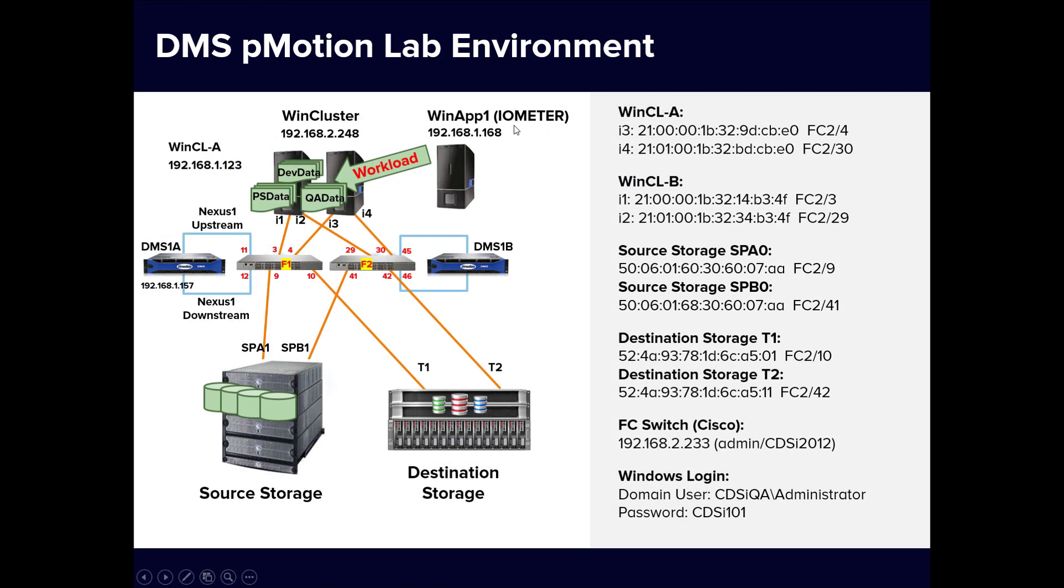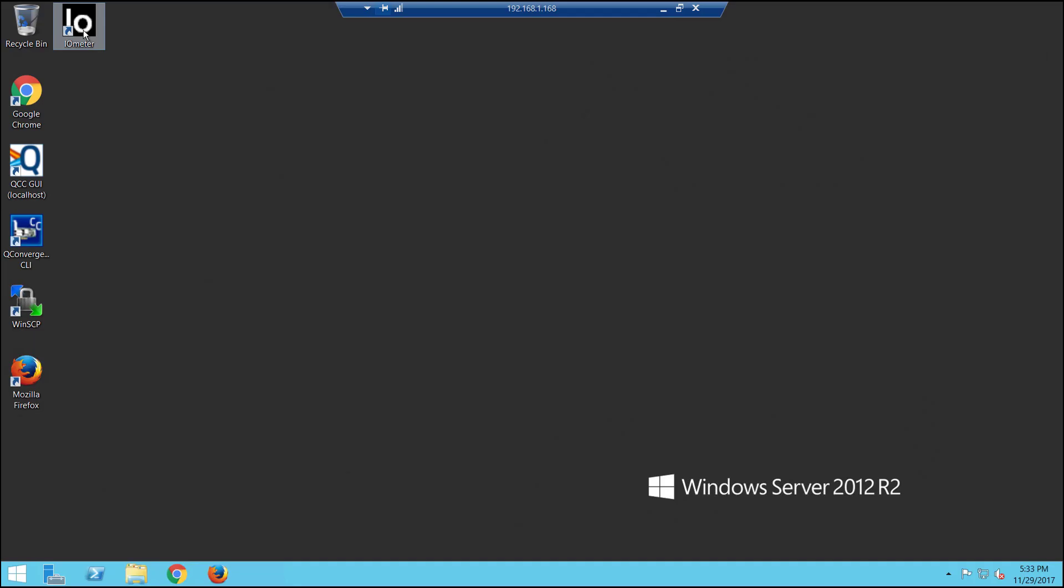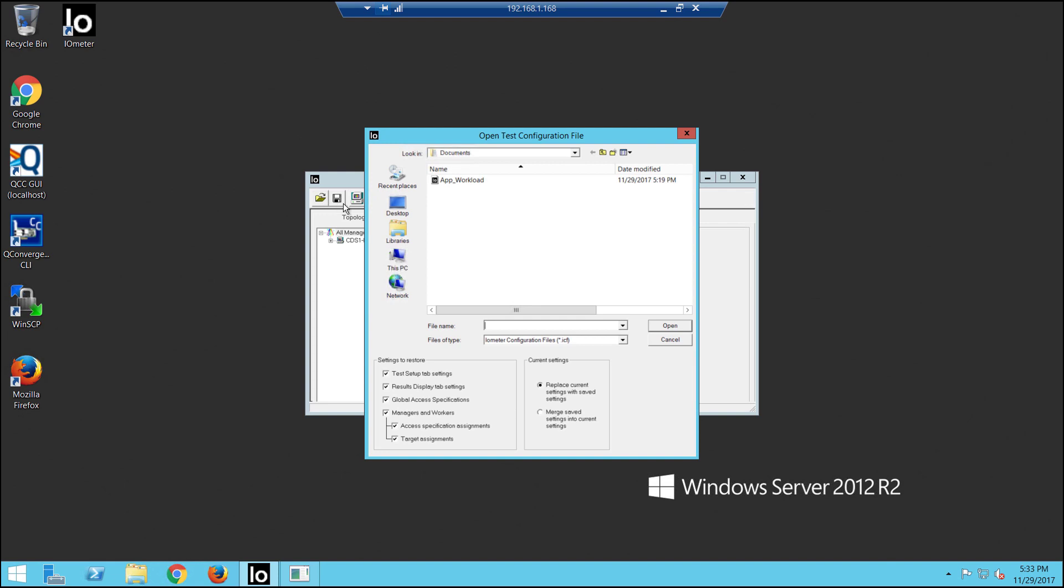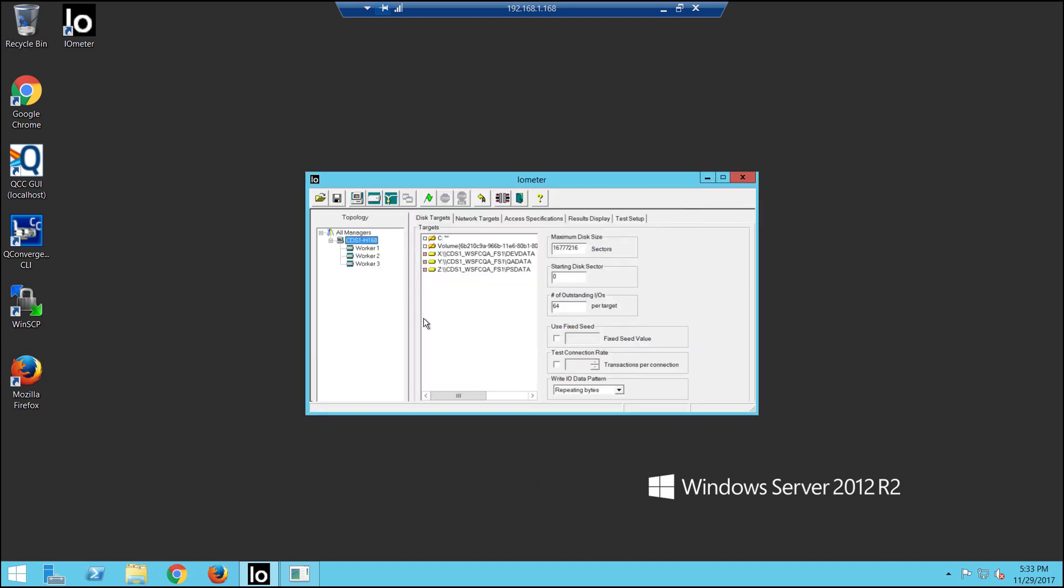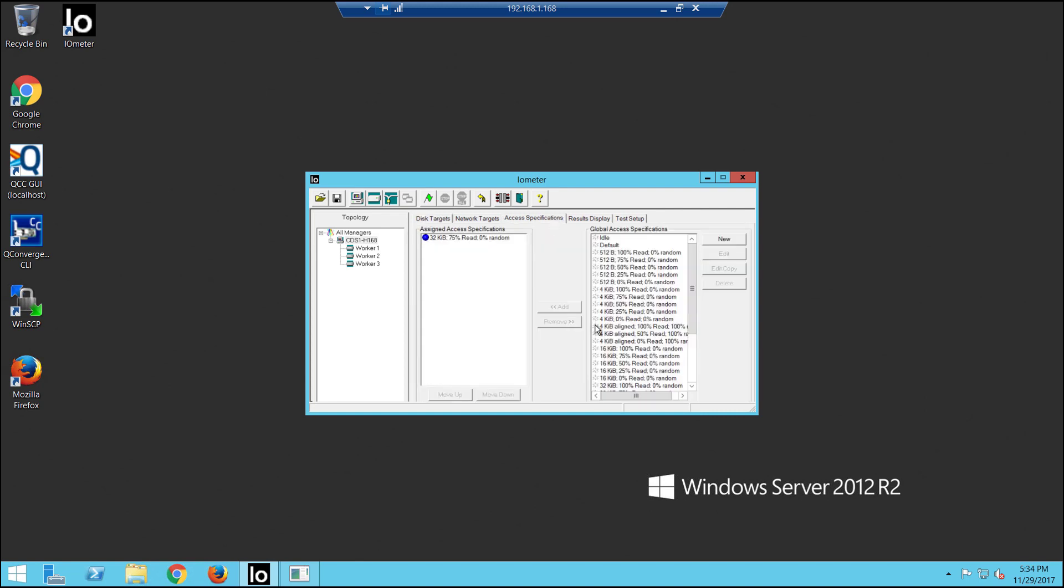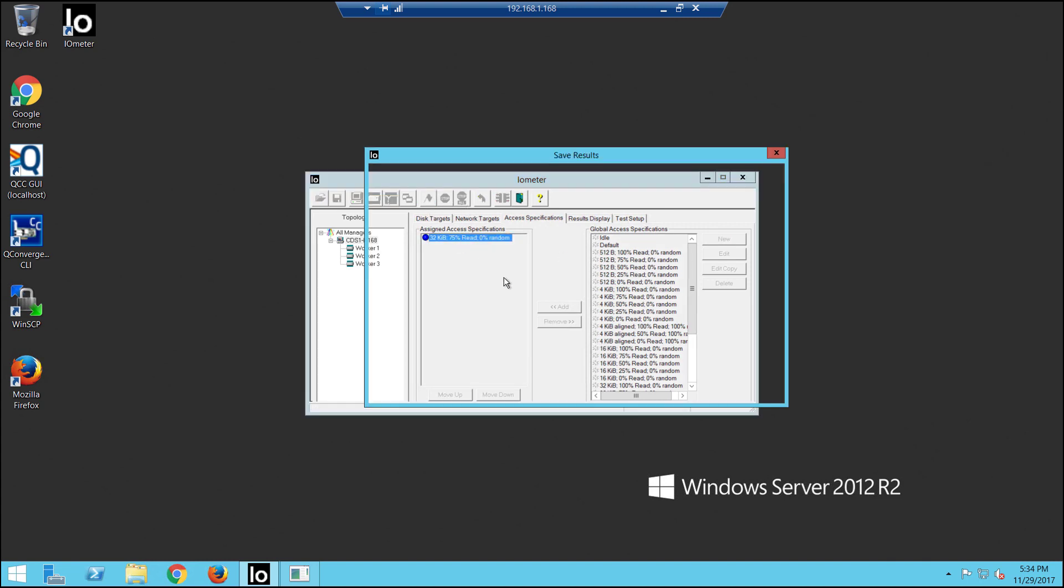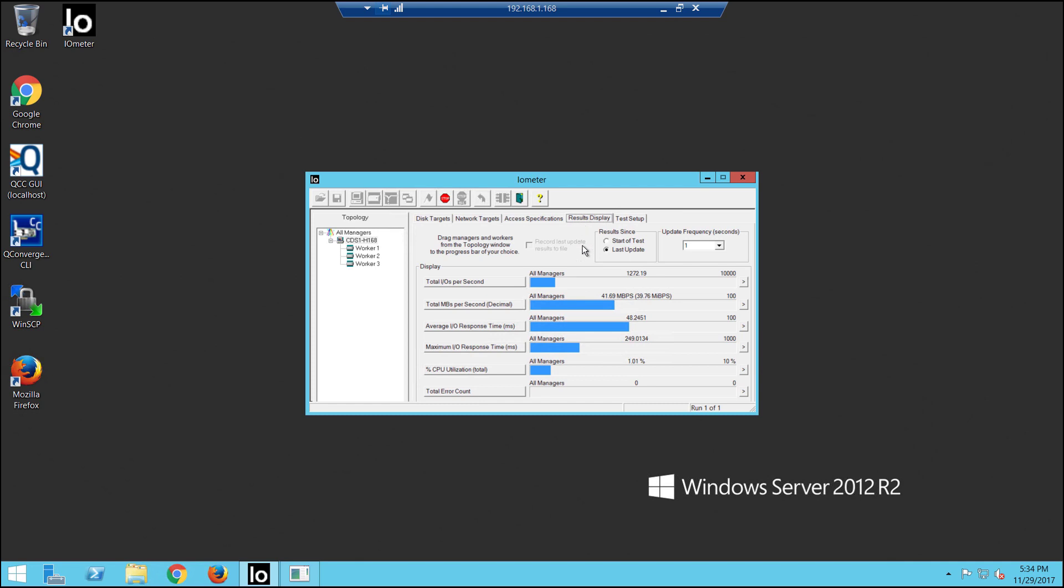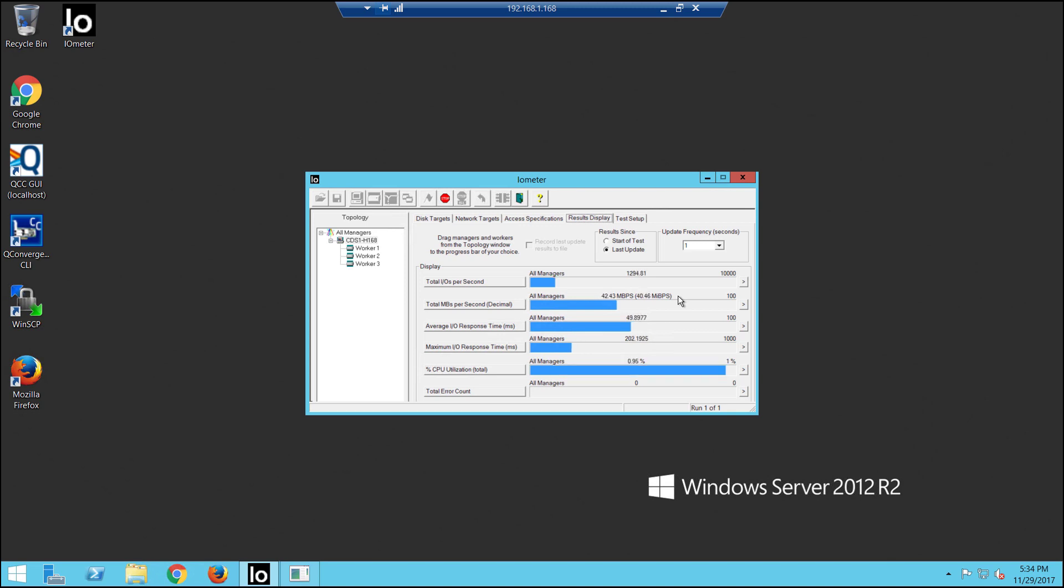Let's bring up the remote desktop for WinApp1 and start Intel Iometer and launch a typical workload. The workload will use these three mapped cluster resources for Dev, QA, and PS, and the shared storage will be continually accessed using a typical read-write workload. In this setting, Iometer is generating about 1200 IOPS. This is meant to represent a 24 by 7 mission critical application that has no downtime available for the foreseeable future. Our mission is to migrate the disks from the old storage to the new storage with zero downtime and with near zero impact.